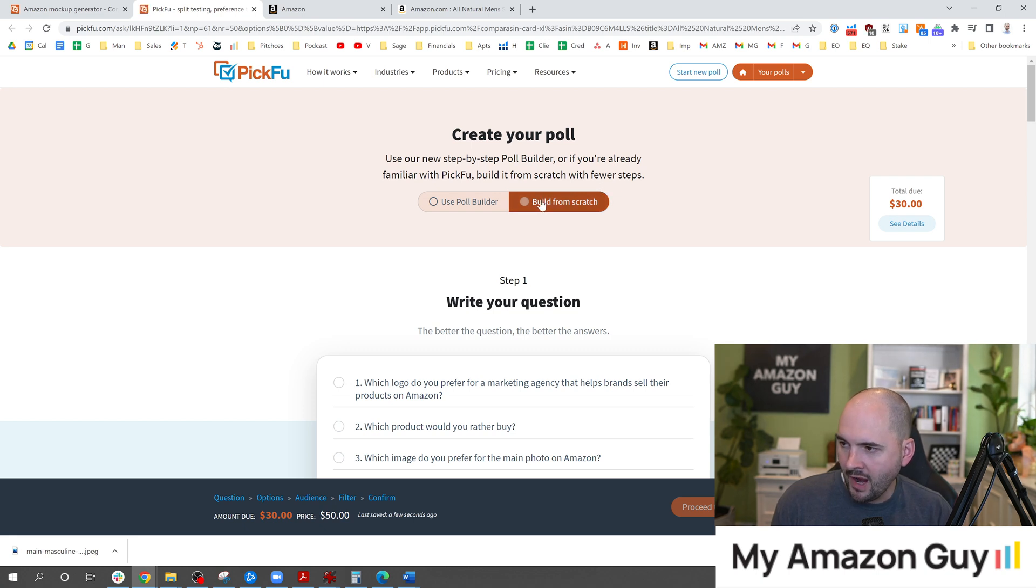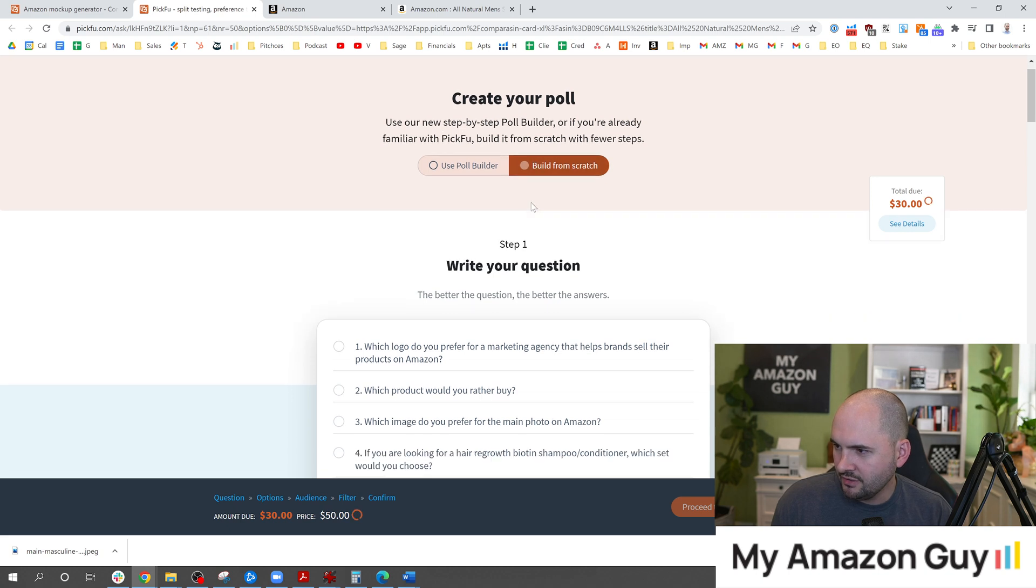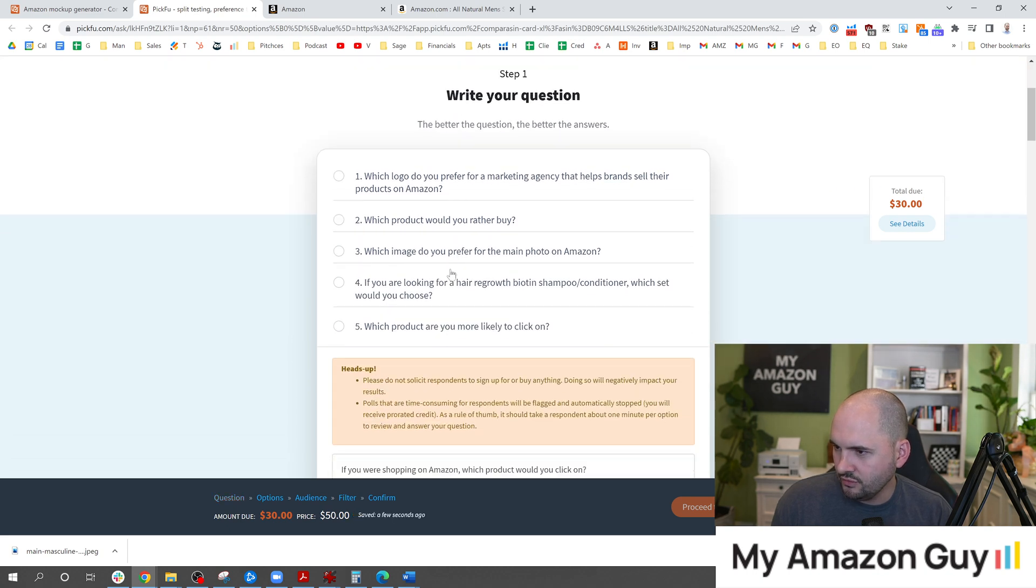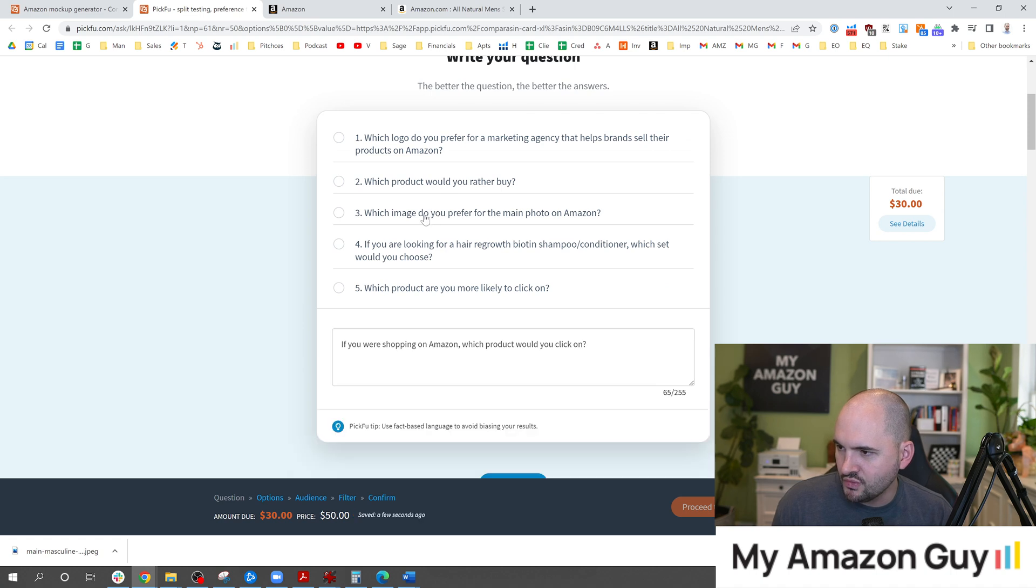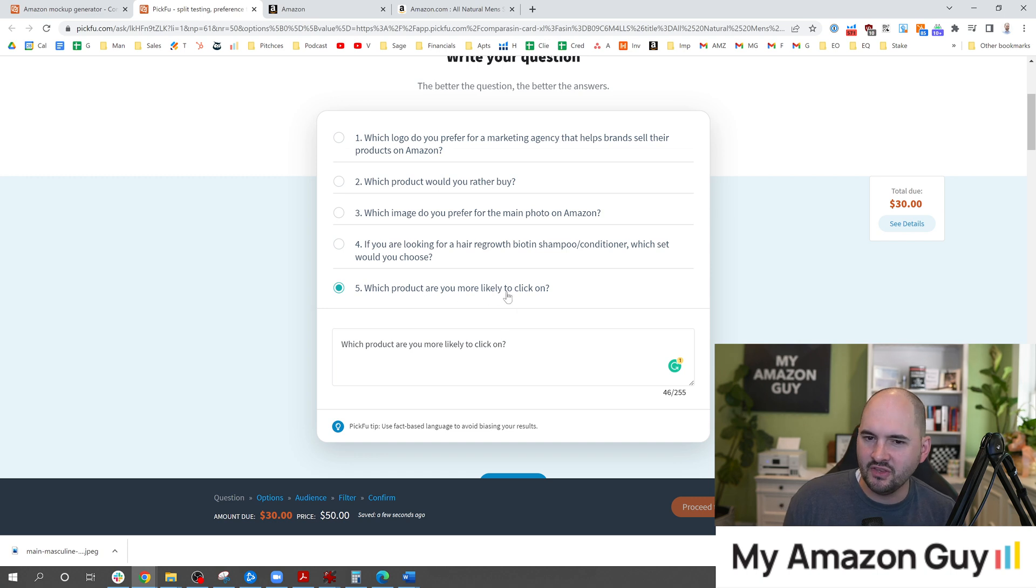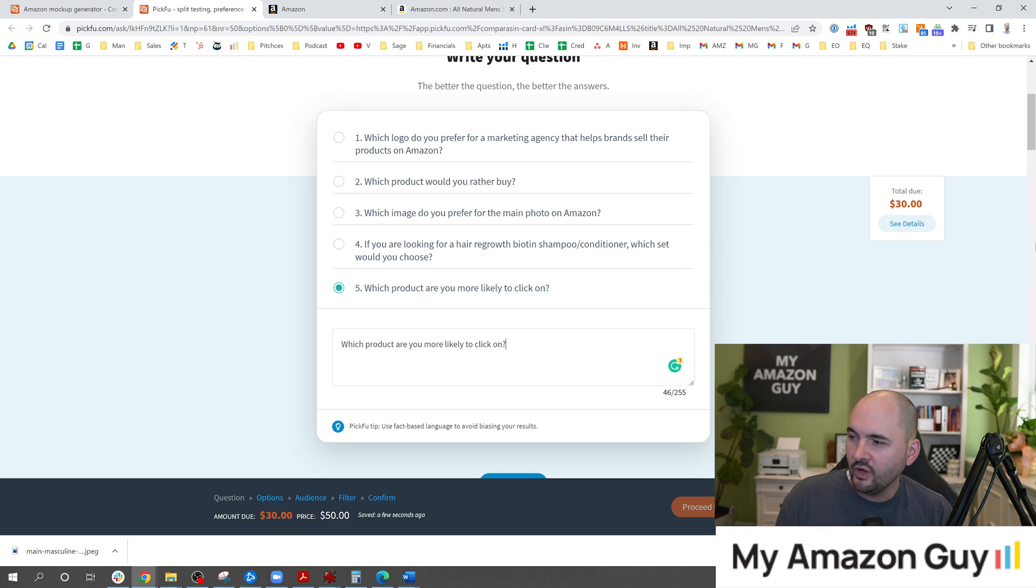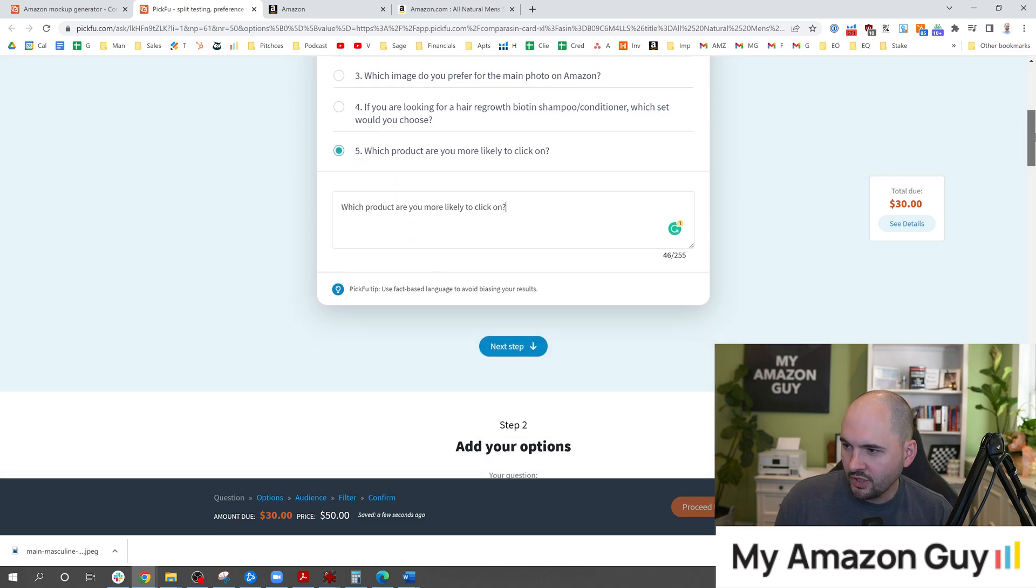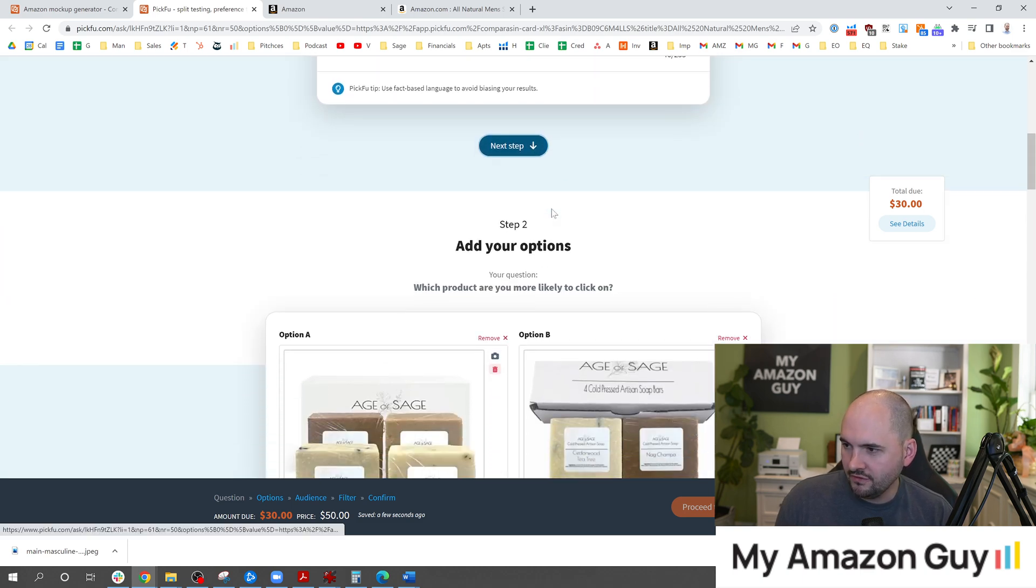Click on the import poll builder. I like to do mine from scratch typically. Which product would you rather buy or which image would you prefer as the main photo on Amazon or which would you more likely click on. I tend to like this question quite a bit because we're trying to figure out CTR primarily when doing these sort of things. So we're going to click on that option, go to the next step.